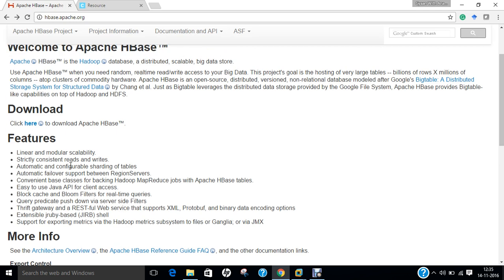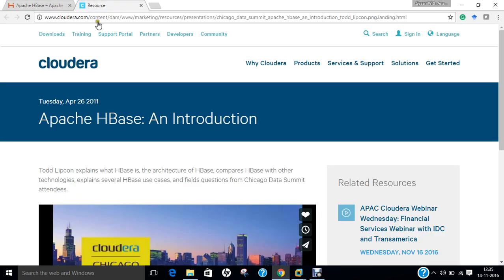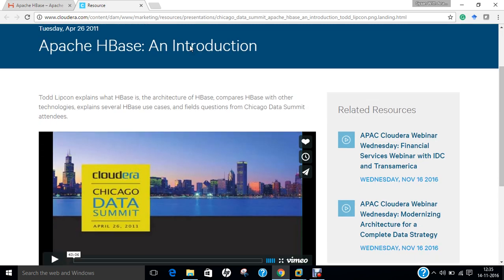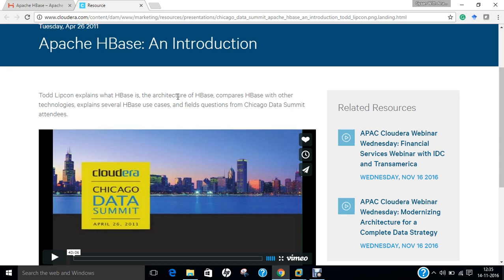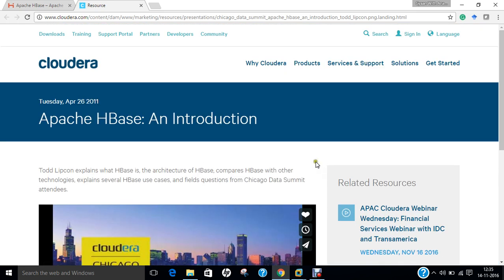So, if you want to have more additional resources regarding Apache HBase, you can go to this website that is cloudera.com. The link will be given downstairs on this video and it explains the architecture of HBase, compares HBase with other technology and explains several HBase use cases. You can even play this video and lots of things can be downloaded from this website. Now, let us proceed with the installation part of Apache HBase.